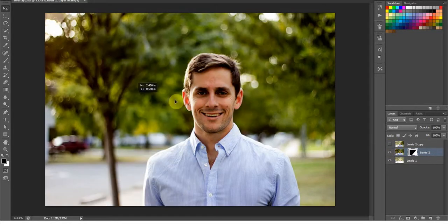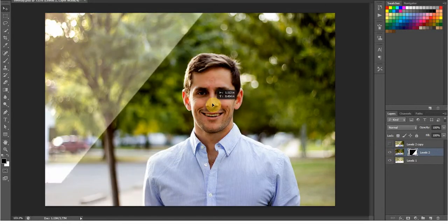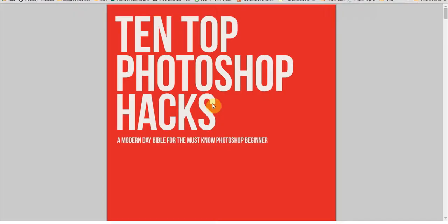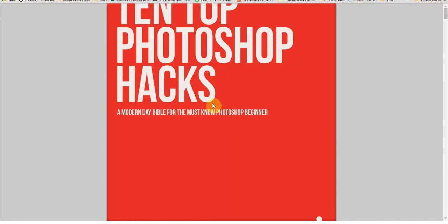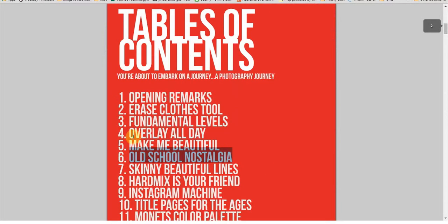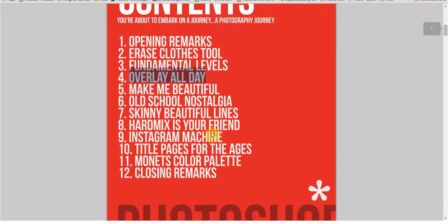Now I want you to go to Photoshop hacks calm and check out the 10 top Photoshop hacks, a modern-day Bible for the must-know Photoshop beginner. And in here we talked about this overlay technique we called overlay all day baby, overlay all day. And we talked about this Photoshop technique along with ten or nine others.